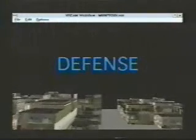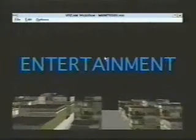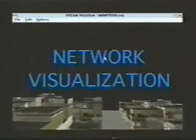Users from a wide variety of industries and functional areas use VREEM. Here are just some of the areas that can benefit from the power of VREEM: Medicine, Finance, Defense, Manufacturing, Entertainment, Network Visualization, Education, Architecture, and Training.